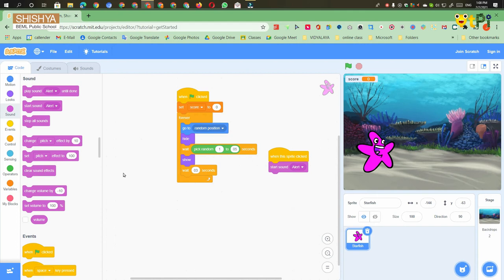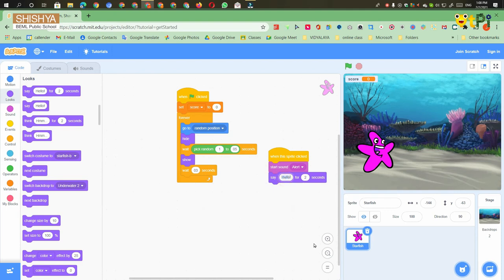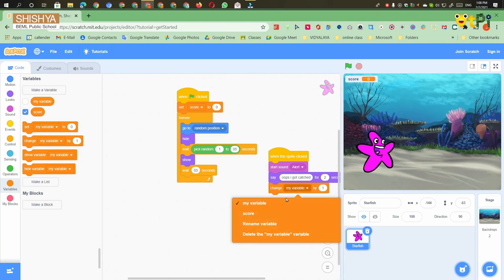Then you have to go to the Looks block and take 'say hello for two seconds', and change the text to say 'Oops, I got catched'. Then you have to go to the Variables block and take 'change my variable by 1' and make the variable as score.